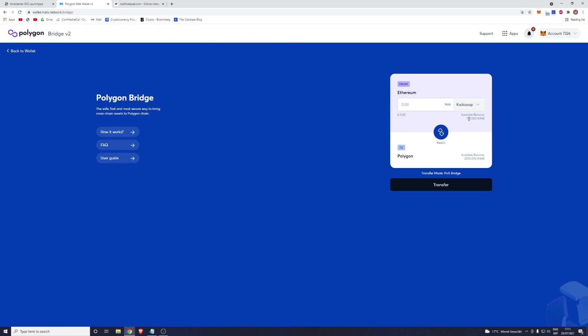In this case I will be bridging all my tokens. You can do that by clicking on the Max button, but you're also able to bridge half your tokens if you would like that. For now let's just bridge the maximum amount. Once you've filled in this field, please click on Transfer.